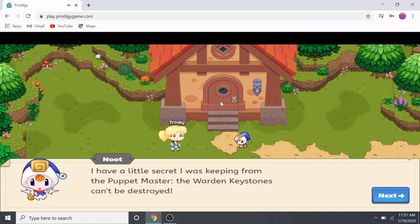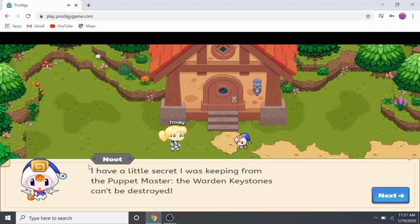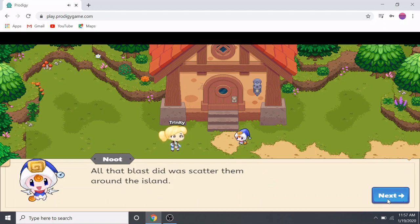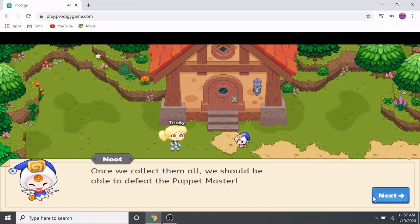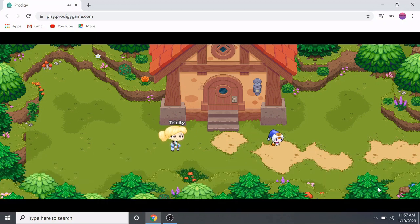A character reveals a secret: 'I was keeping something from the Puppet Master — the warden keystones can't be destroyed! All that blast did was scatter them around the island.' So once we collect them all, we're going to have to hunt for the keystones and then we should be able to defeat the Puppet Master.